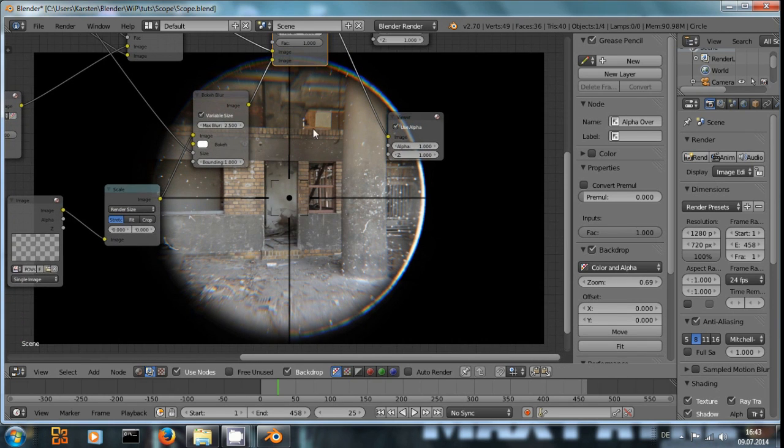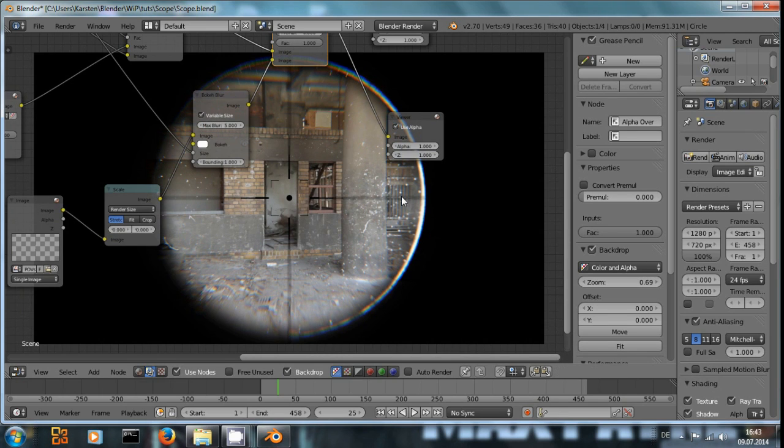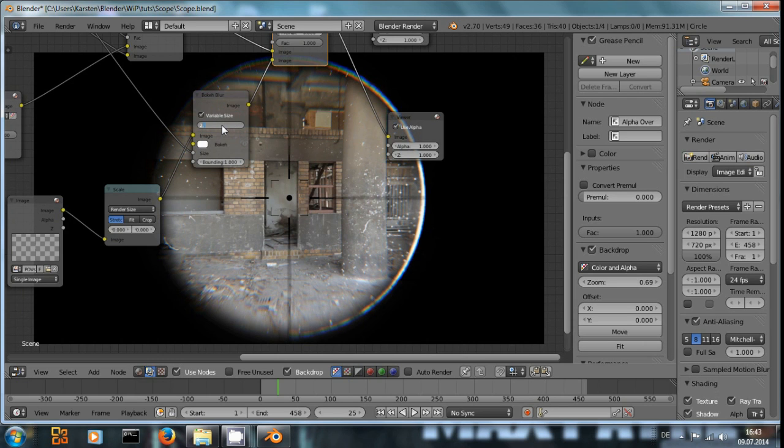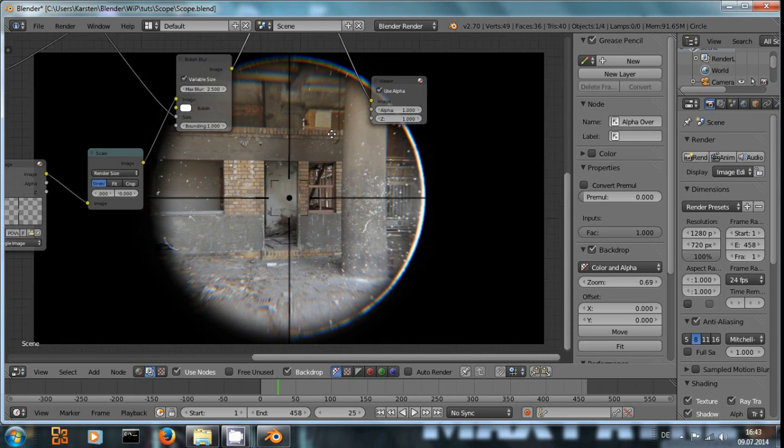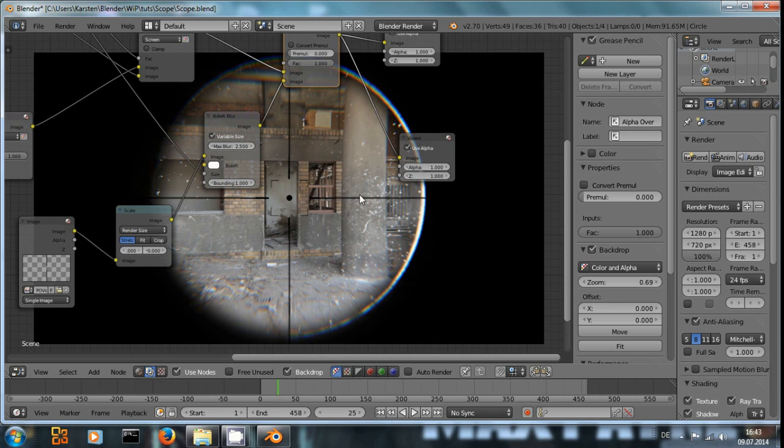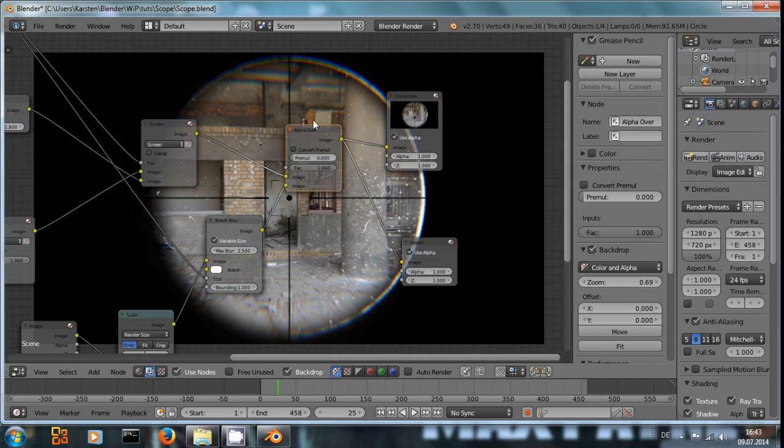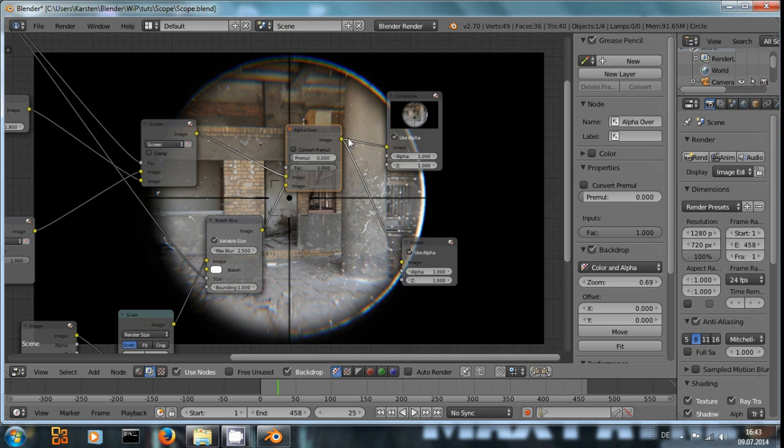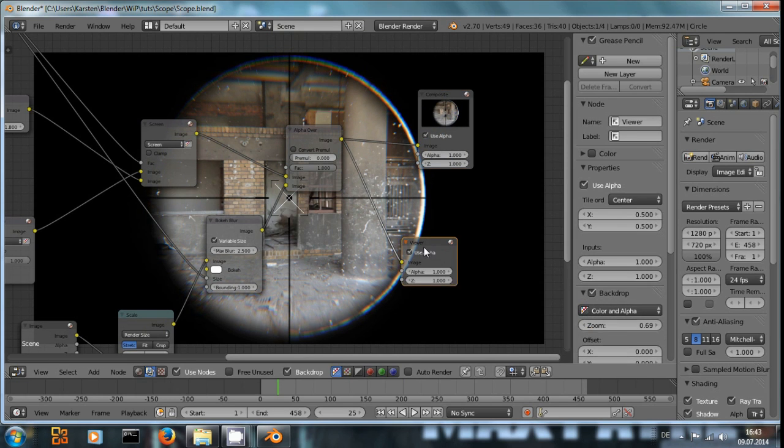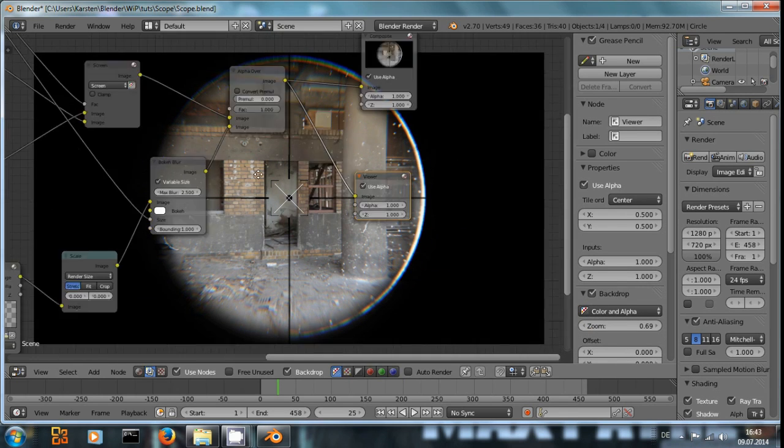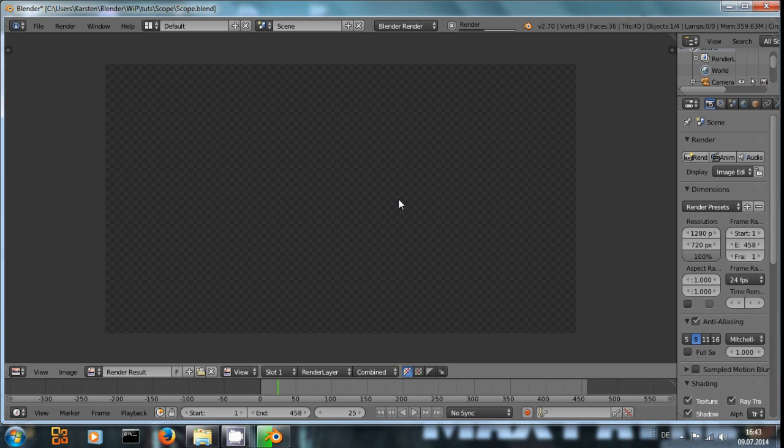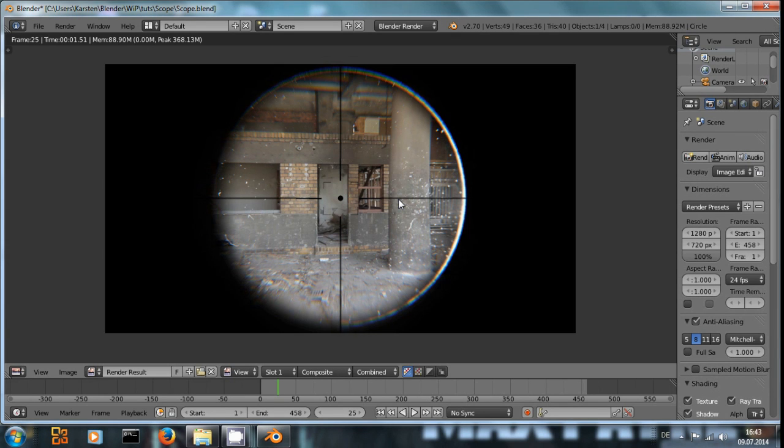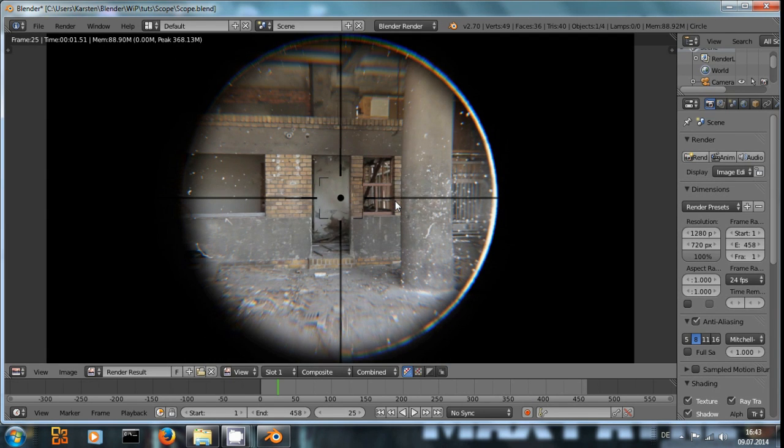And if you can see it right here, if I would increase the blur value, it would get blurred quite a bit. But 2.5 looks quite okay for my taste. And in the end, don't forget to connect the alpha over node to the composite output and the use alpha. And this is the result that you are going to get.